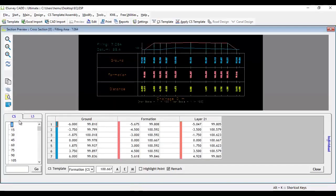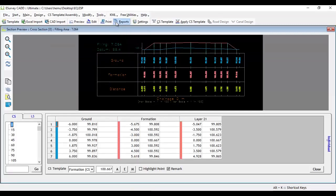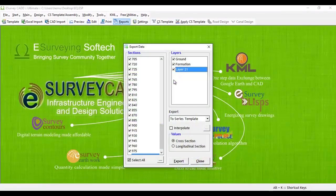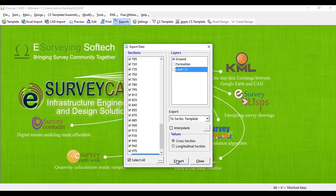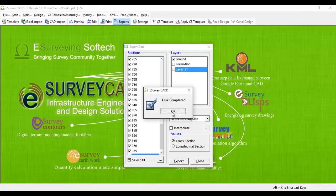Exporting Data in Tabular Format Using Pivot Tables. Select Export Data from the Tools menu and export cross-section data by clicking on the Export button. Now, data are available in series format.